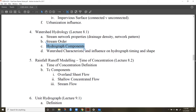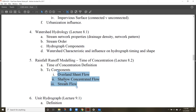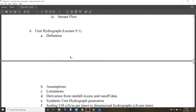For time of concentration: know what it is and how to calculate it. It has three components — be familiar with those. If I give you a problem and ask you to calculate time of concentration, be able to use the equations and add up those components.